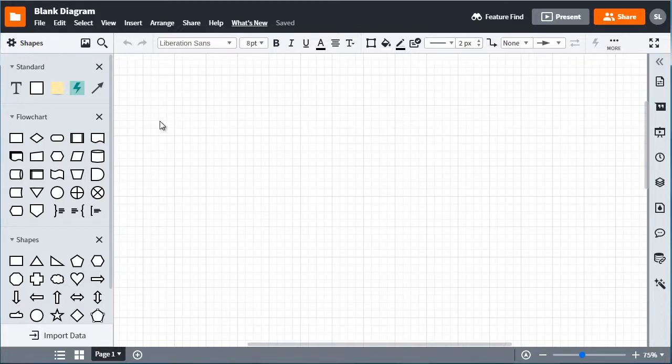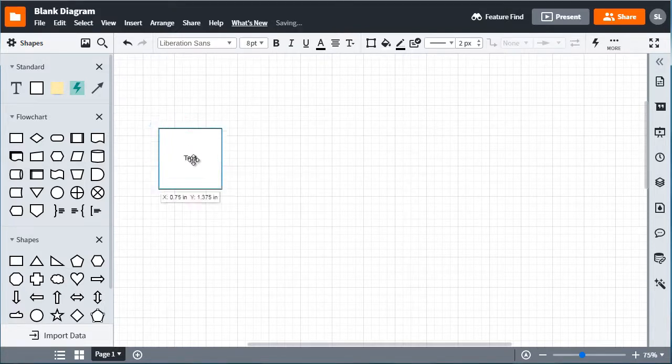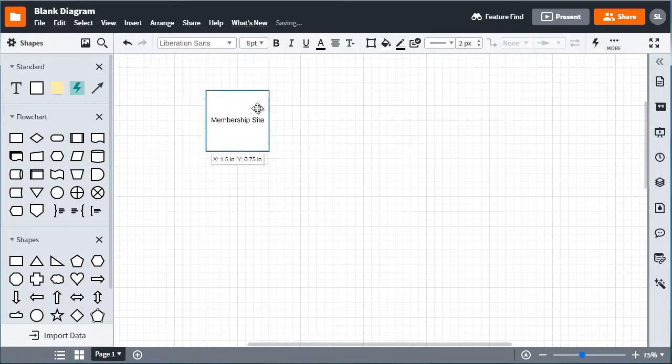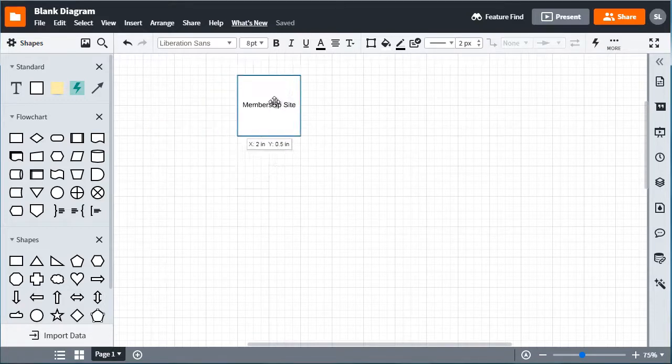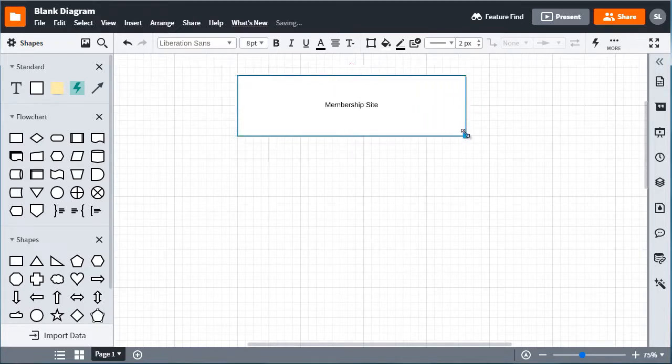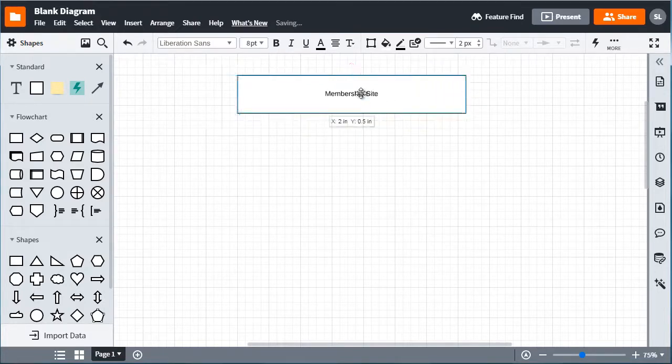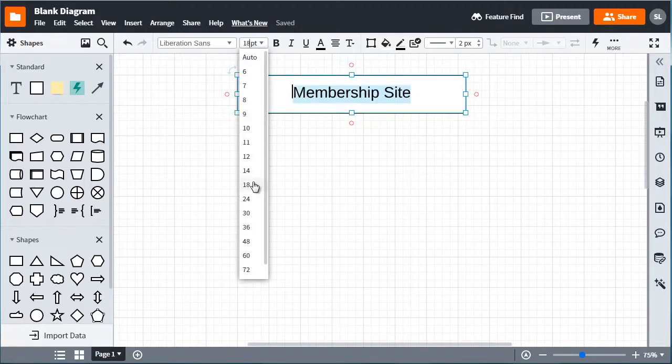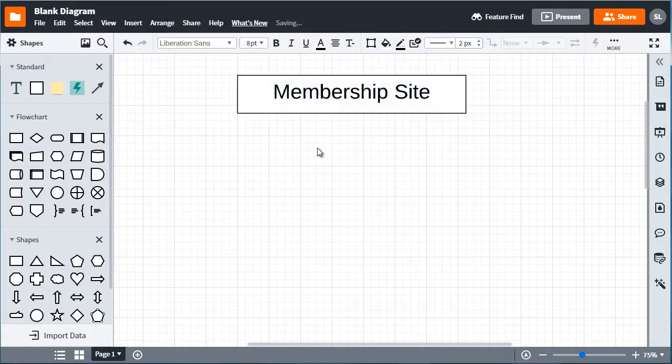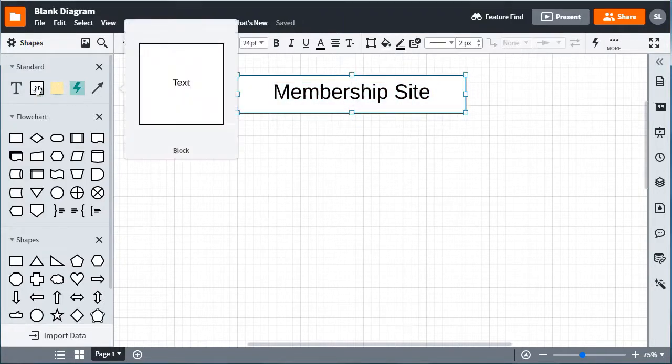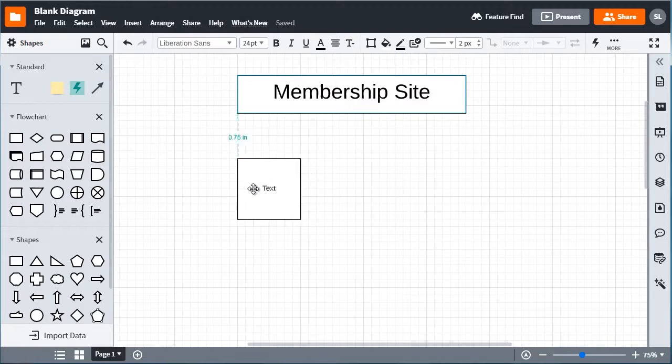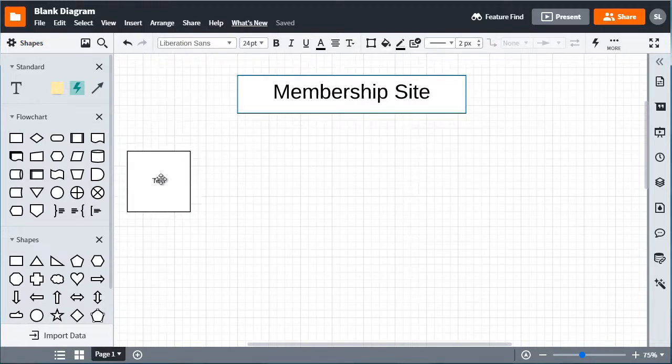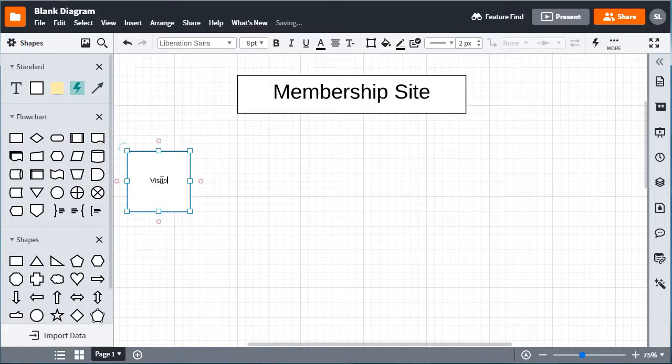Let's map that out. So we have a membership site and I like to put it on the top here, just so we can see. So I'm going to make this a little bit bigger so that it stands out like that. All right.